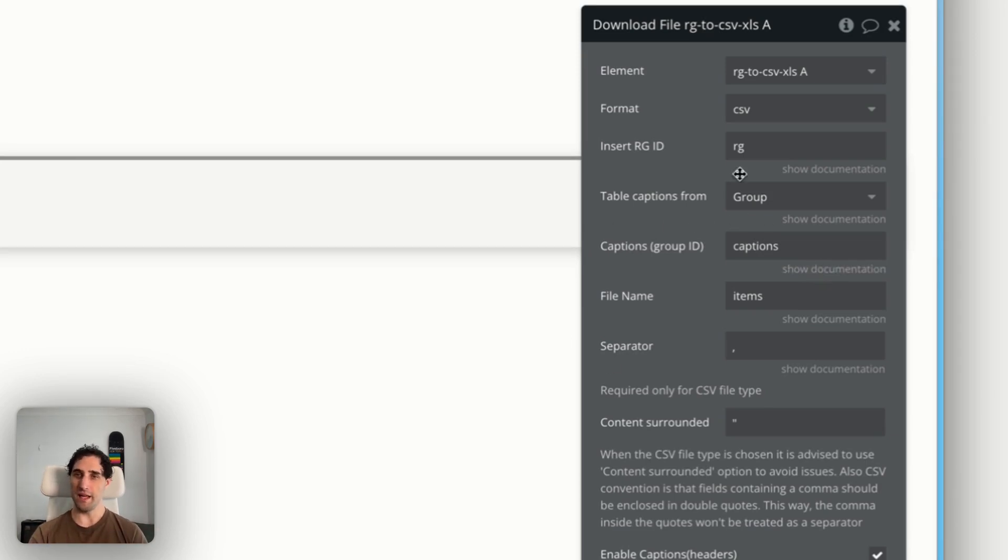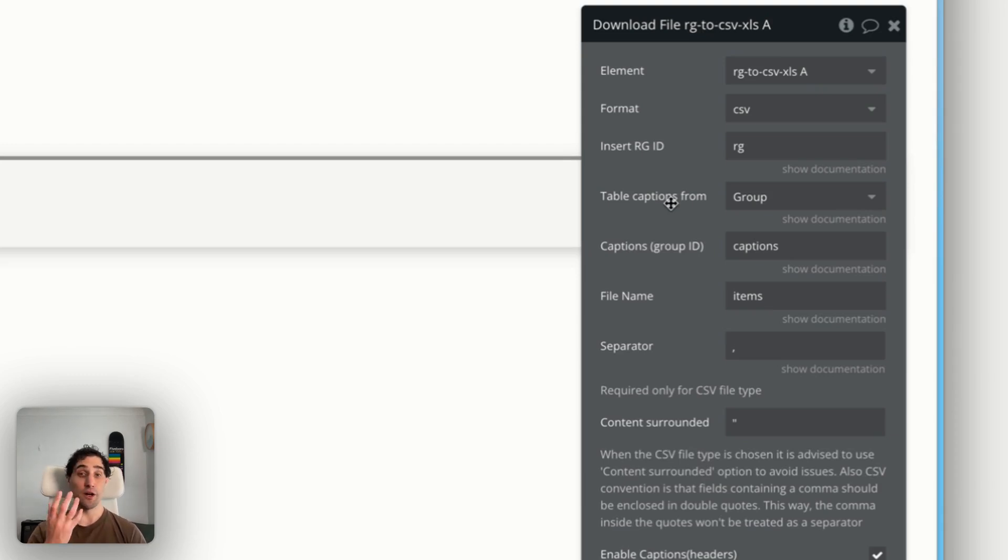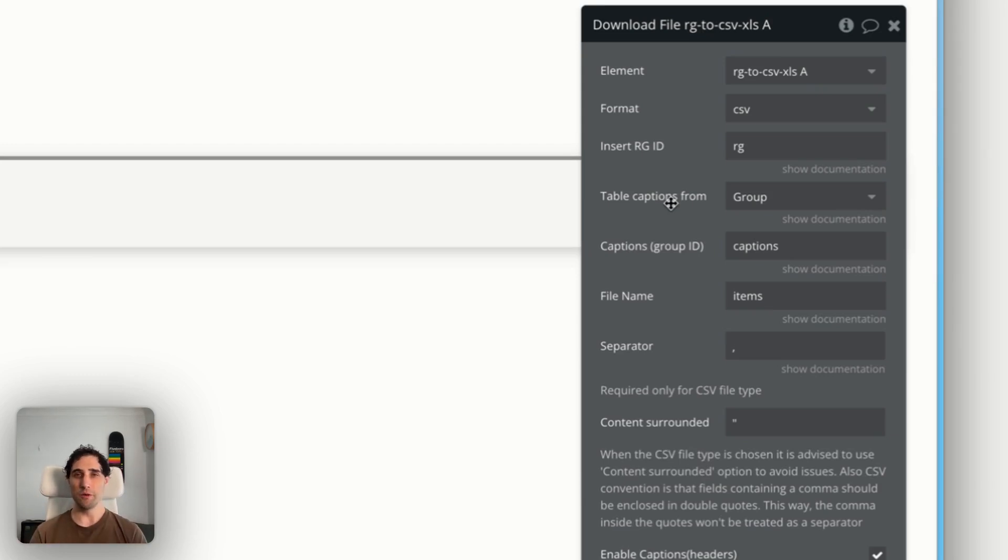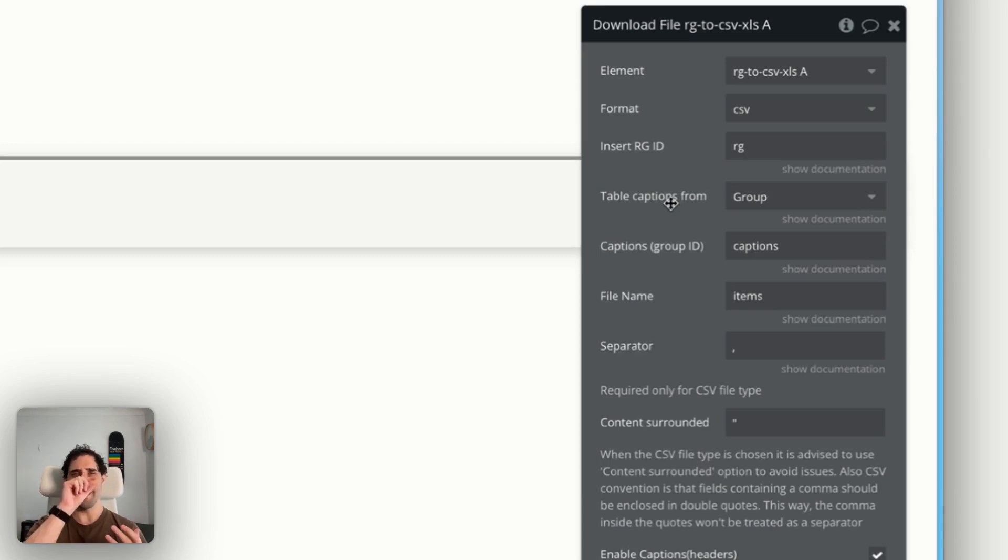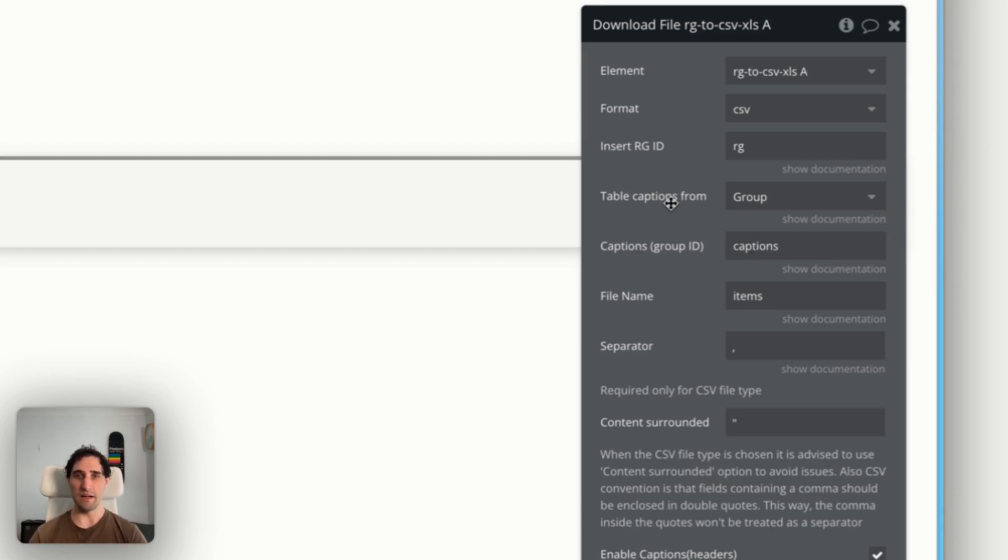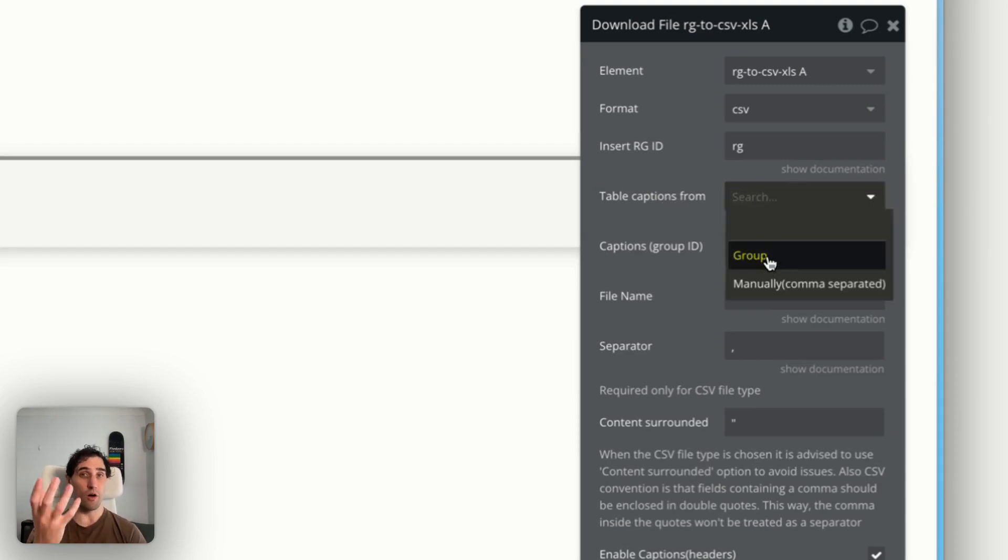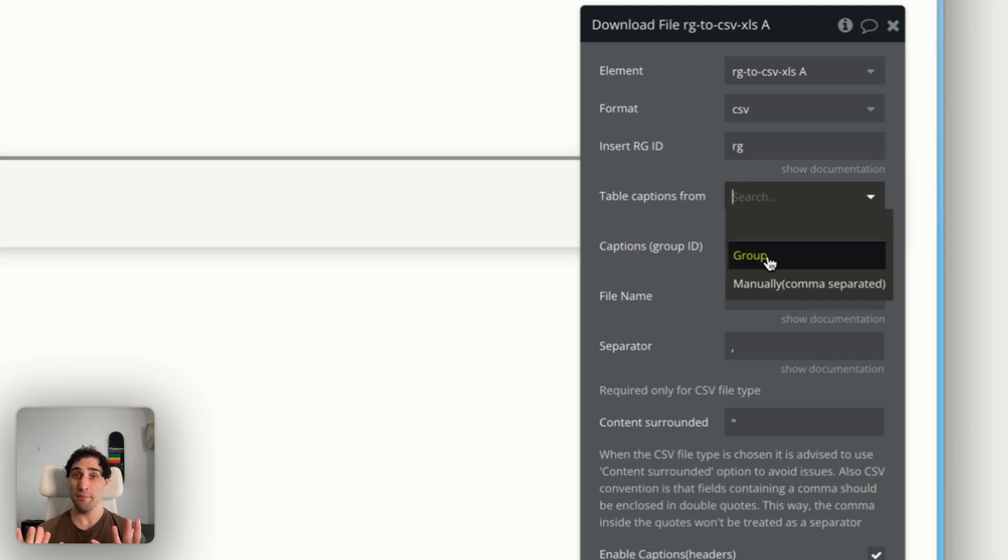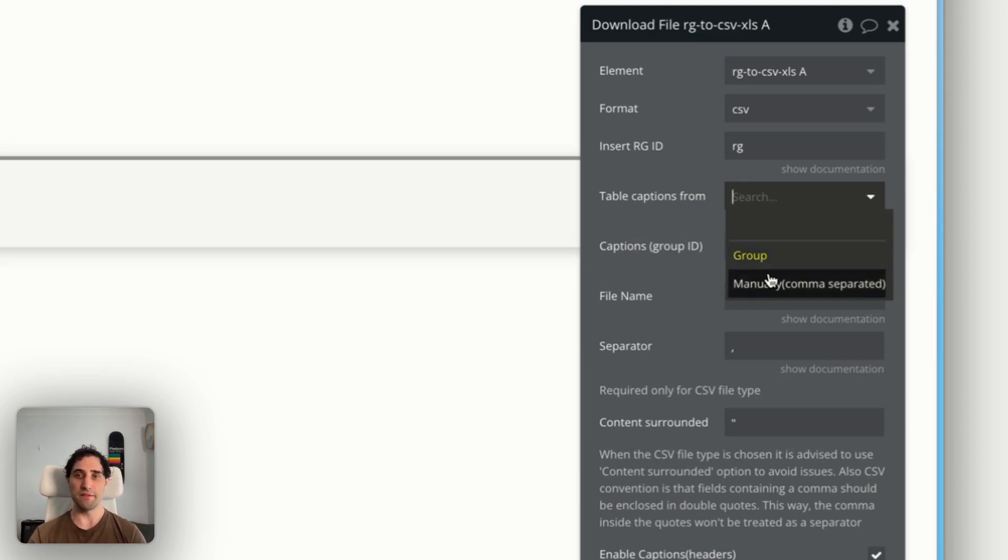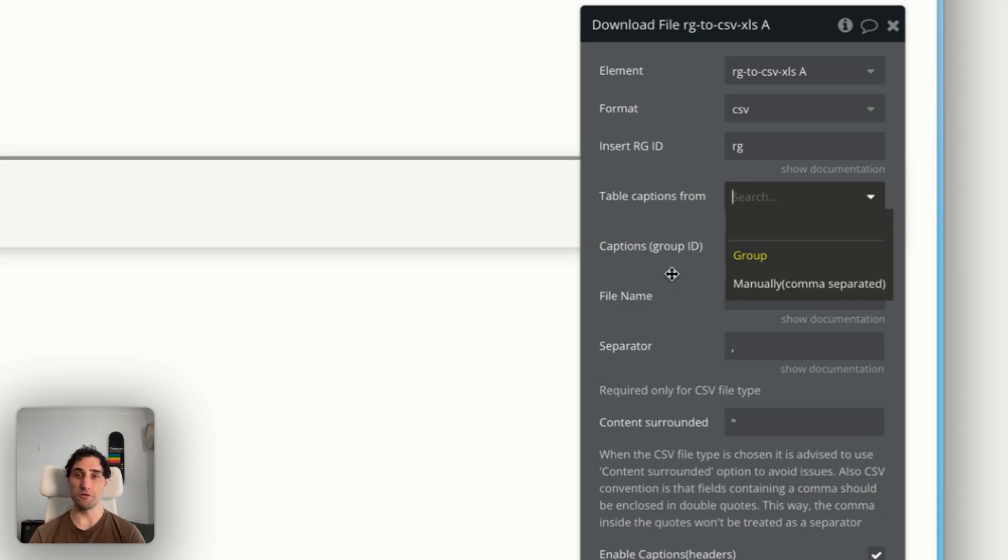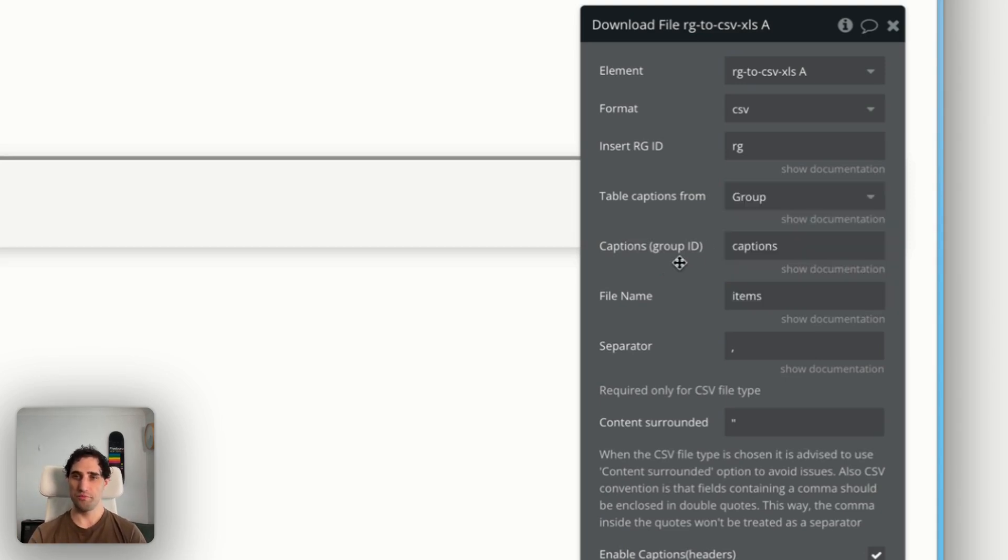Now, there are a few other things we need to set up. We have the captions. So when this downloads the repeating group, it's going to get all the data from the repeating group and put it into a table, but it also needs to know where the captions are coming from, which are the headers, the headers of our table, headers of our CSV. Where do those titles come from? Now, we've got a few options here. We can specify them from a group if the captions are on the actual canvas of our app, on the front end of our app, or we can manually set these up by typing in actual header titles. Mine are from a group.